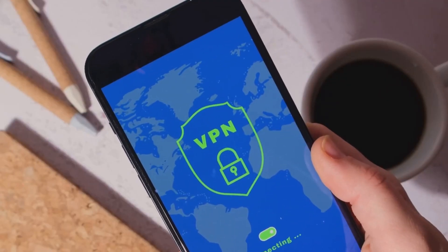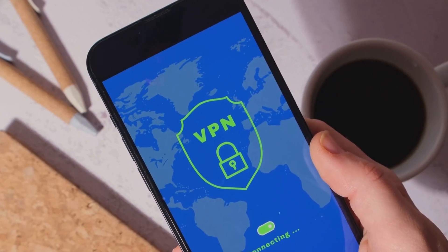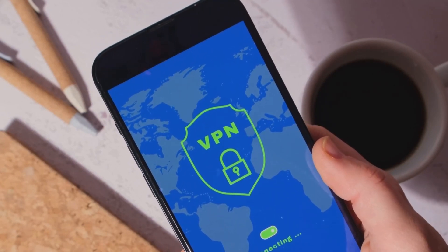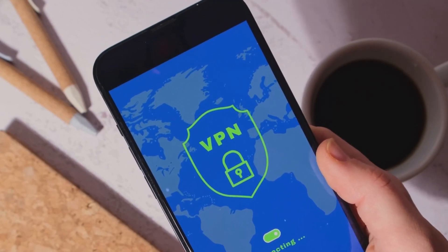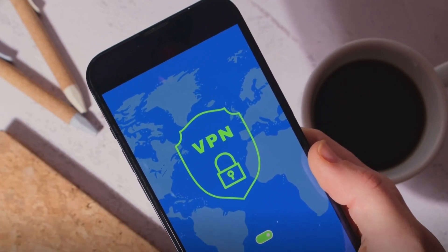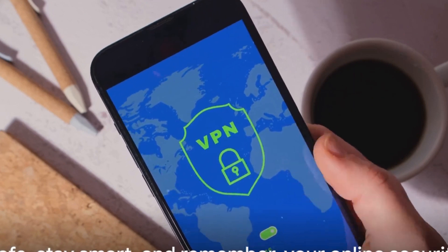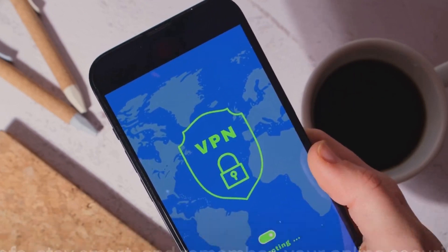Scrutinize app permissions and stay vigilant on public Wi-Fi using VPNs when necessary. Stay safe, stay smart, and remember, your online security is in your hands.